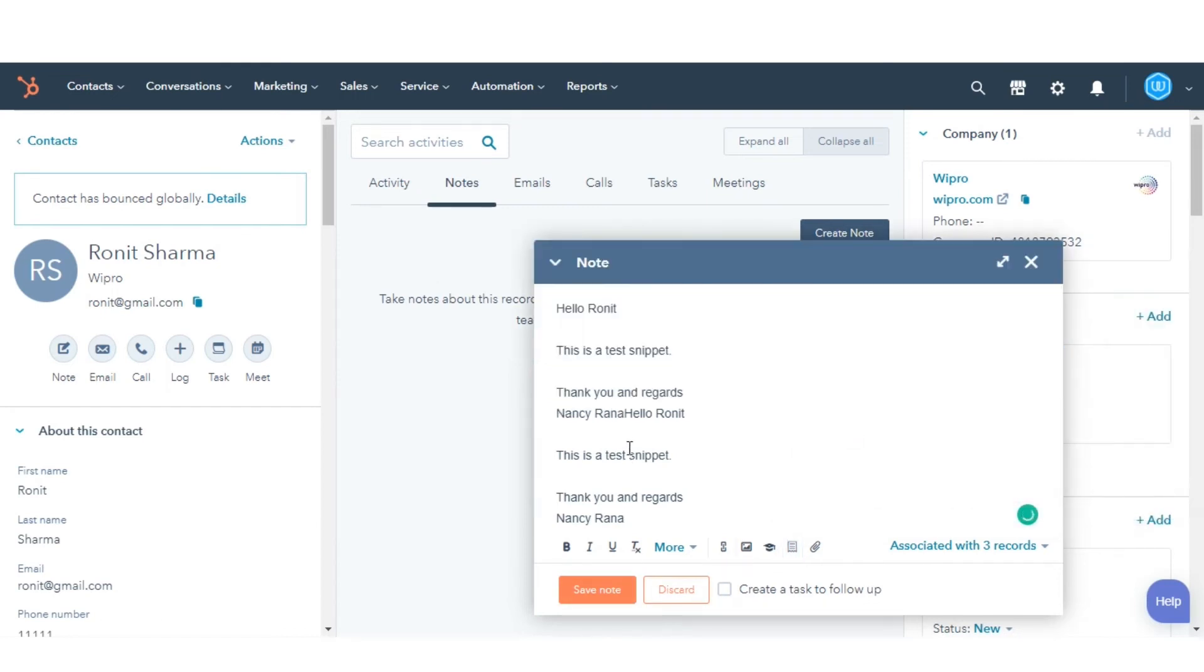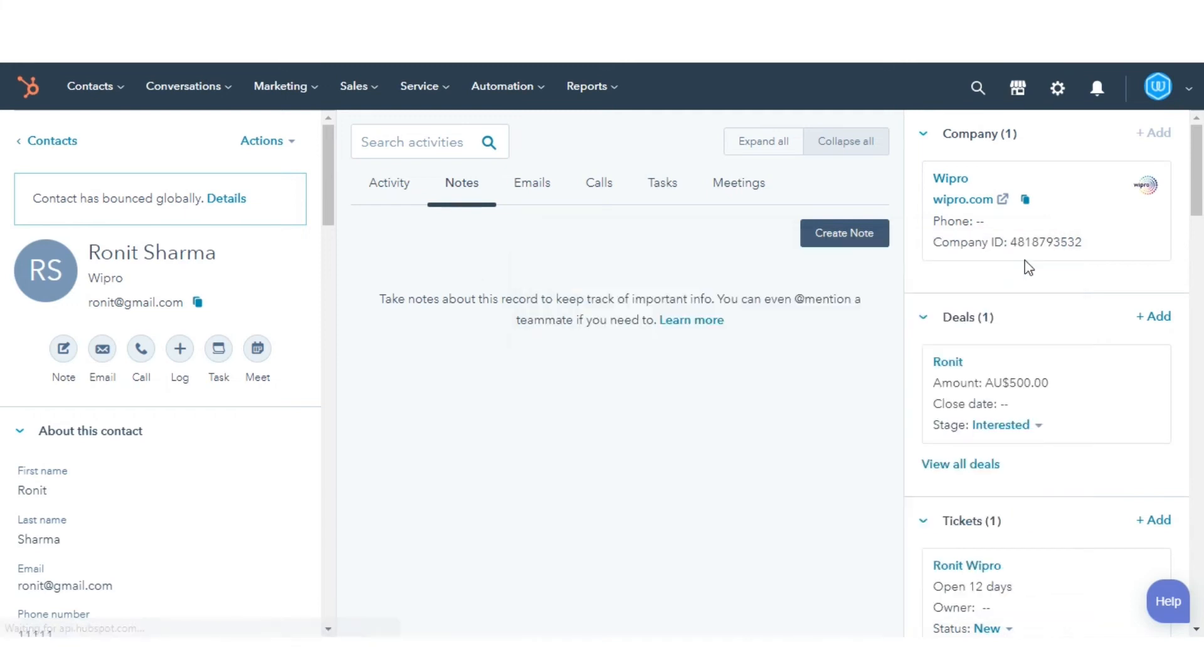And you're done. This is how you can use the snippets in HubSpot.